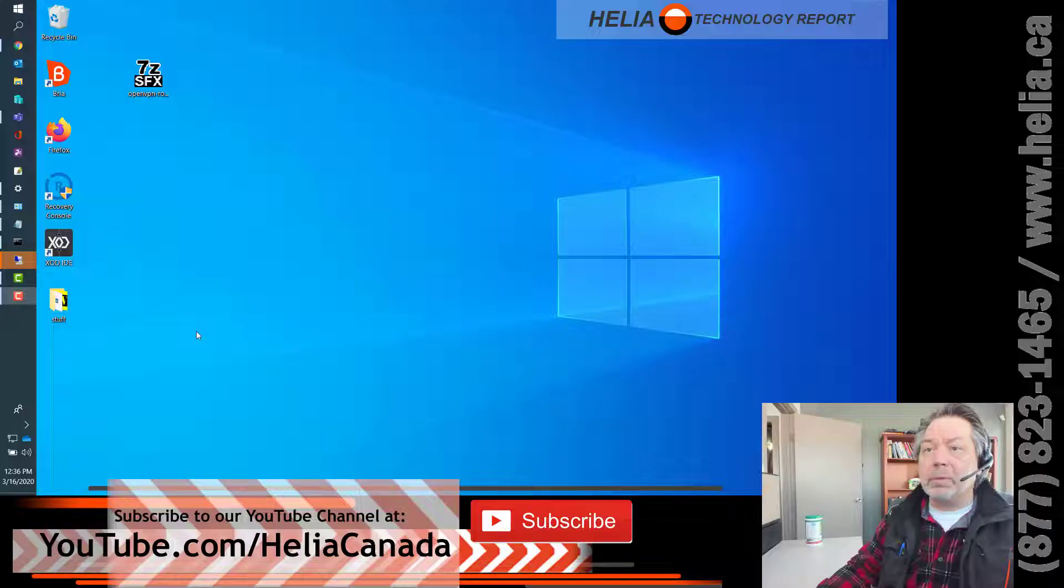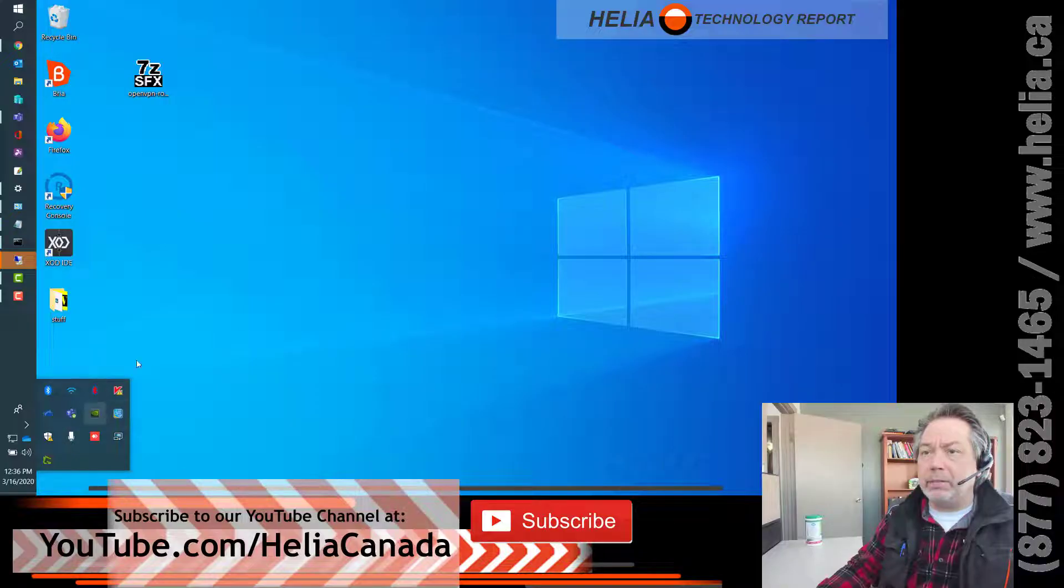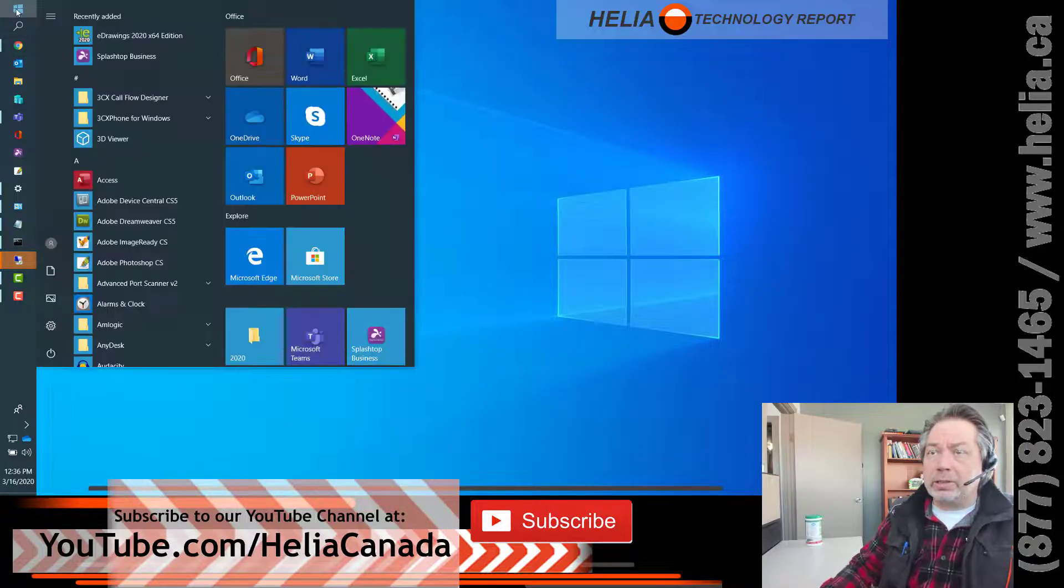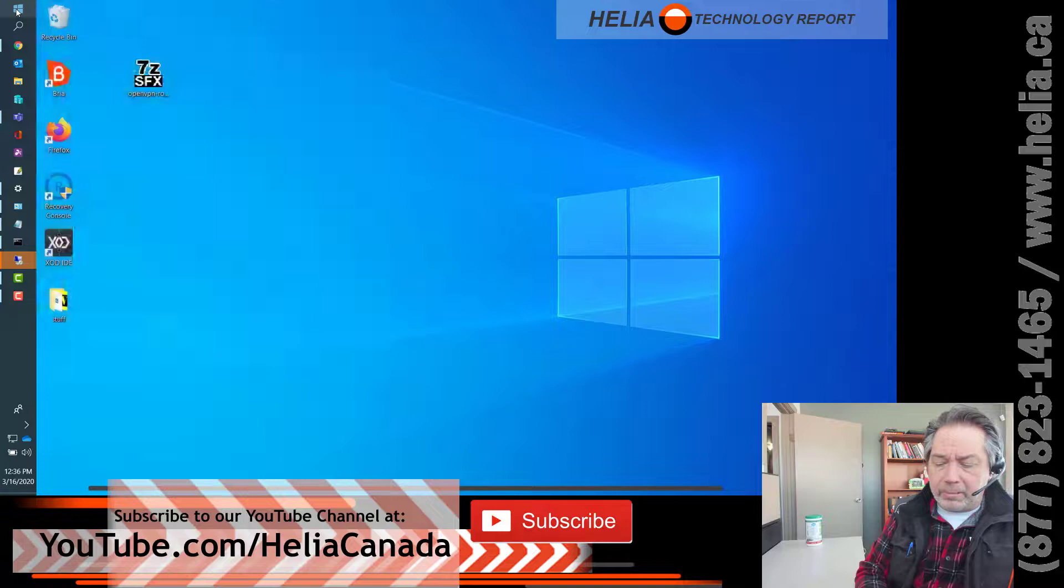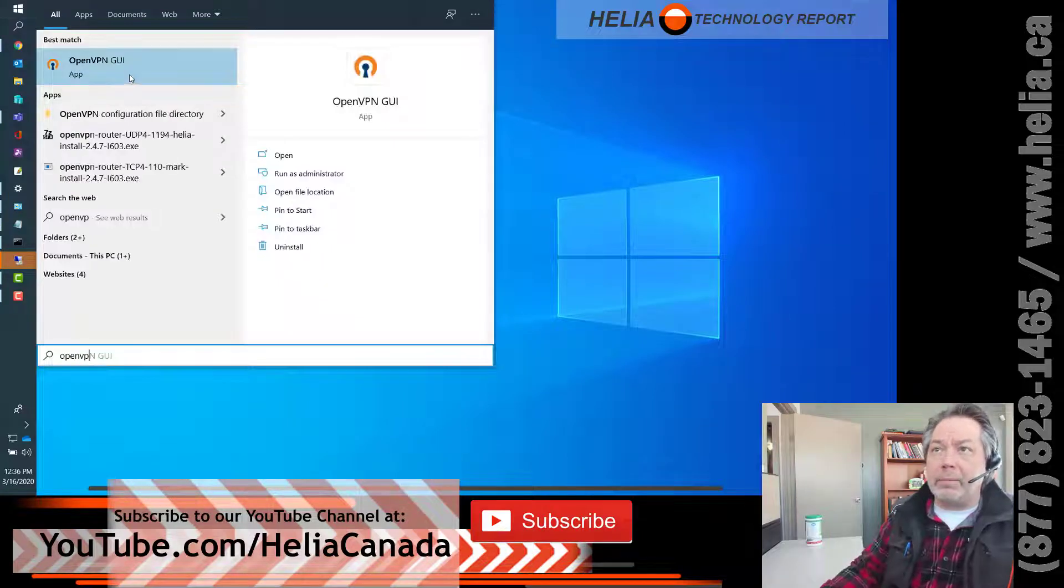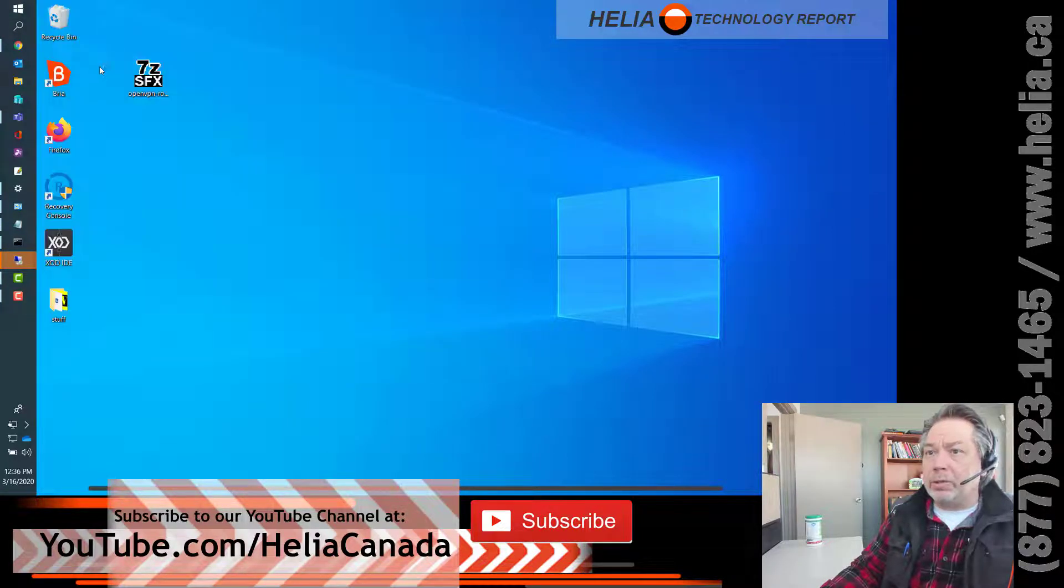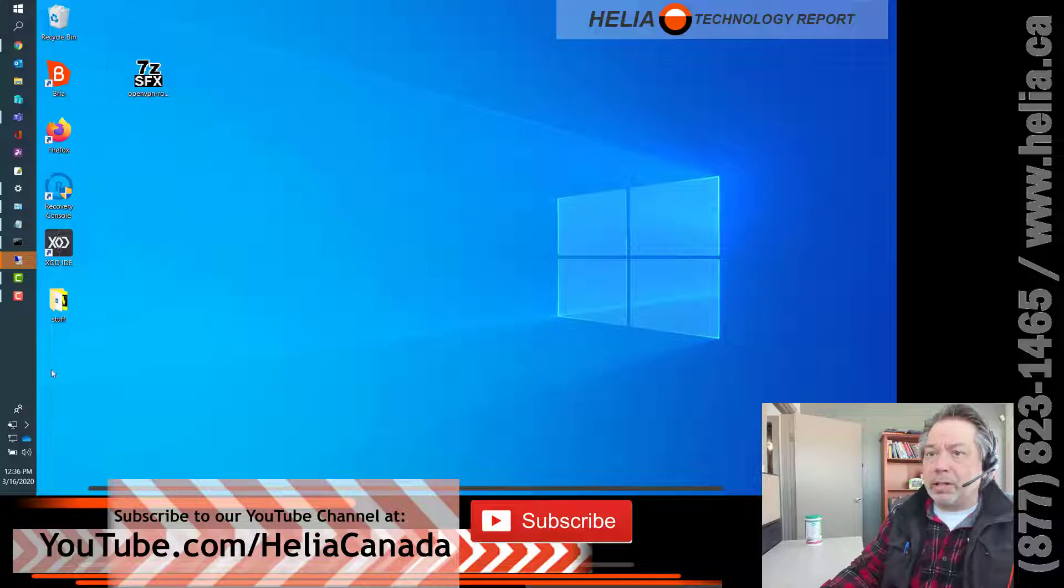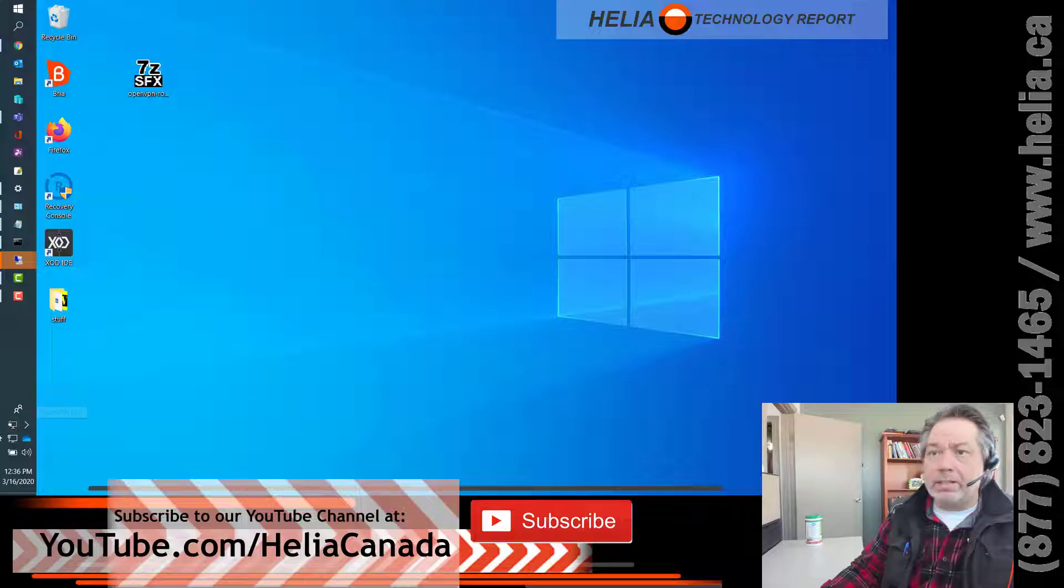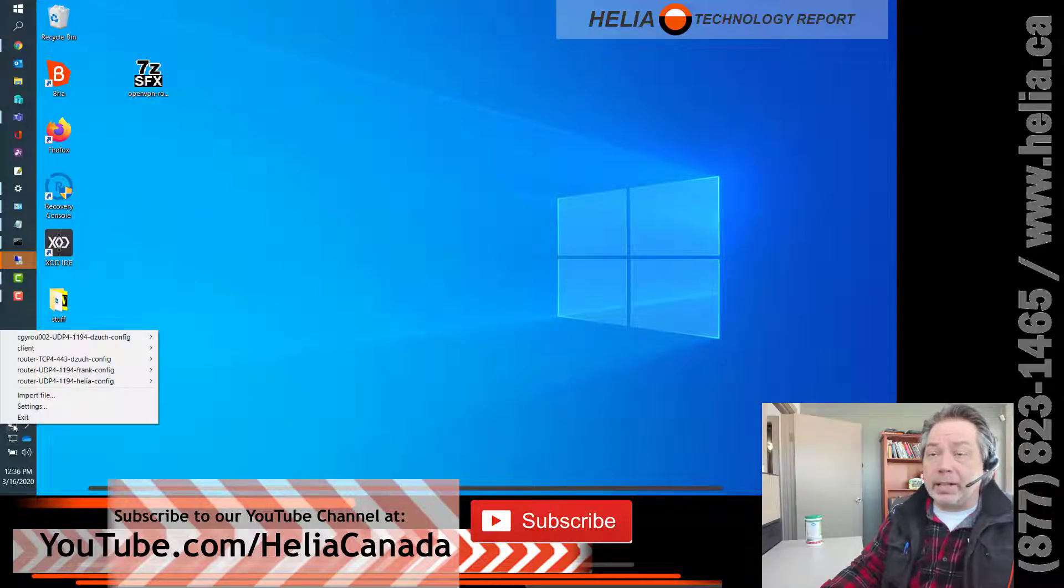Now this software on my computer is already installed. On yours you might already have an icon down here. If you don't, we're going to click on the start button and type OpenVPN. You'll have an application like this that we want to run, and once we start it you're going to have a new icon down here which looks like a computer screen with a little lock on it. That's the OpenVPN connection program.